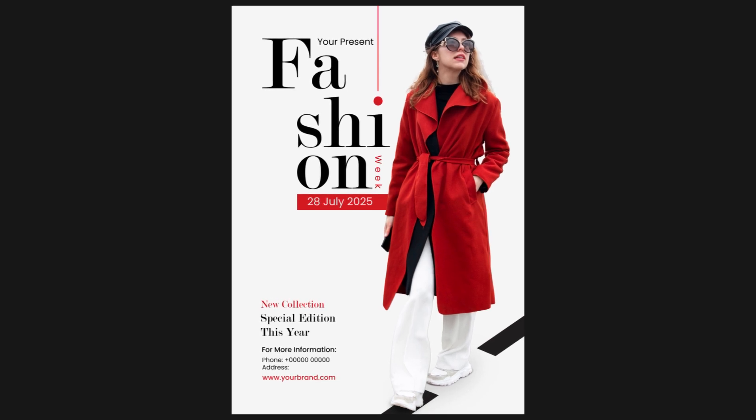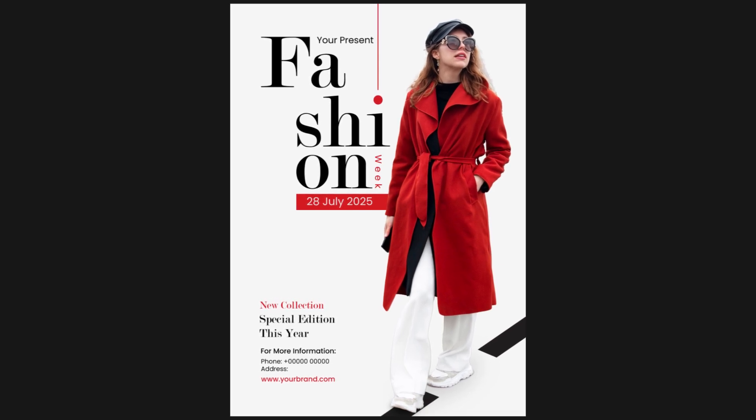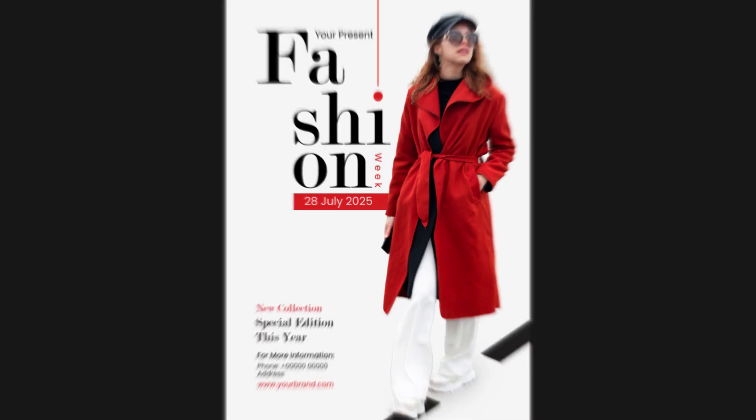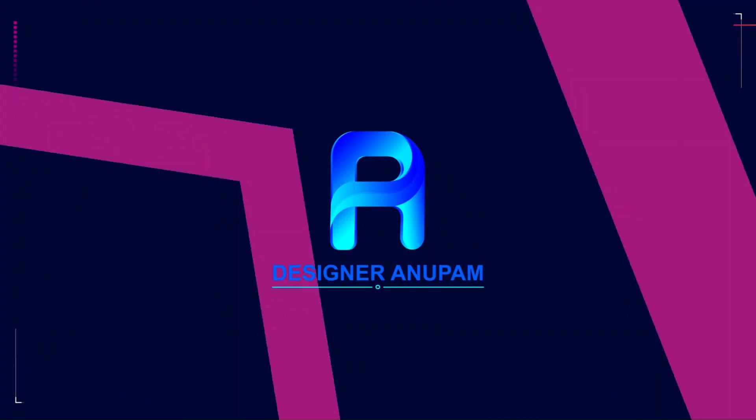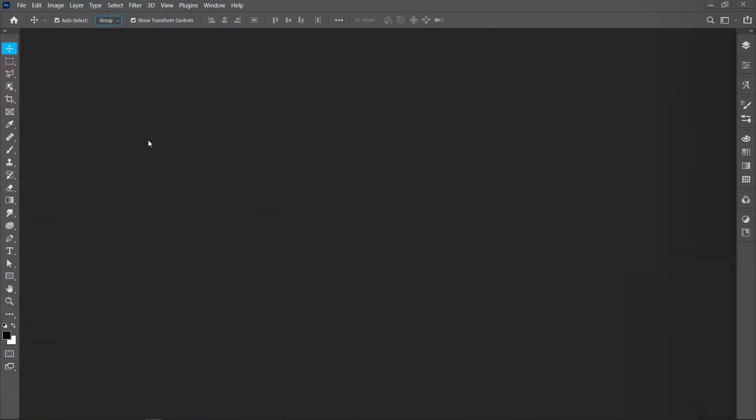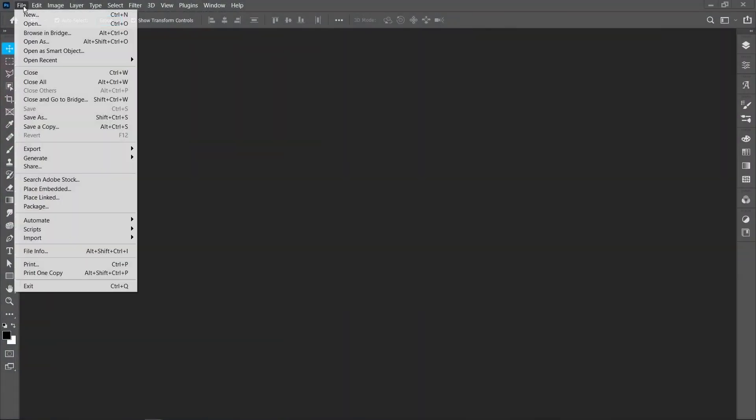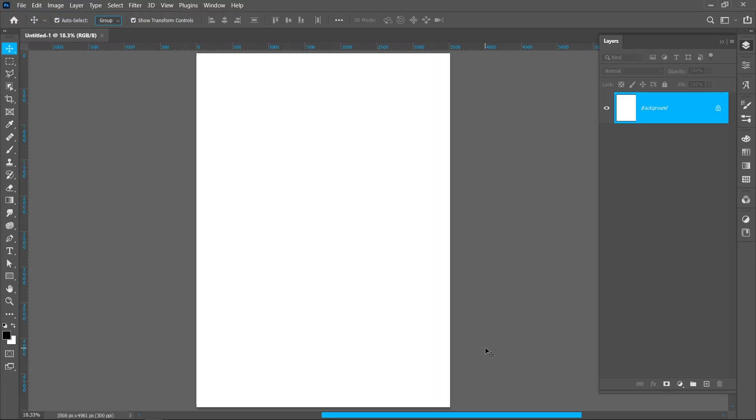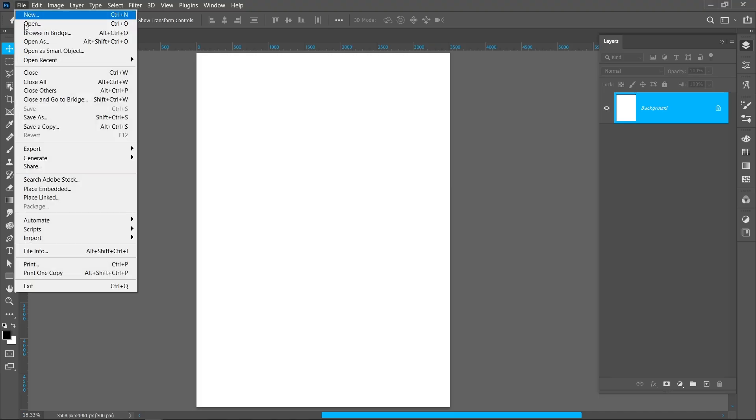In this tutorial I'll show you how to create this fashion poster. First of all, create the A3 size document. Now place the model image.